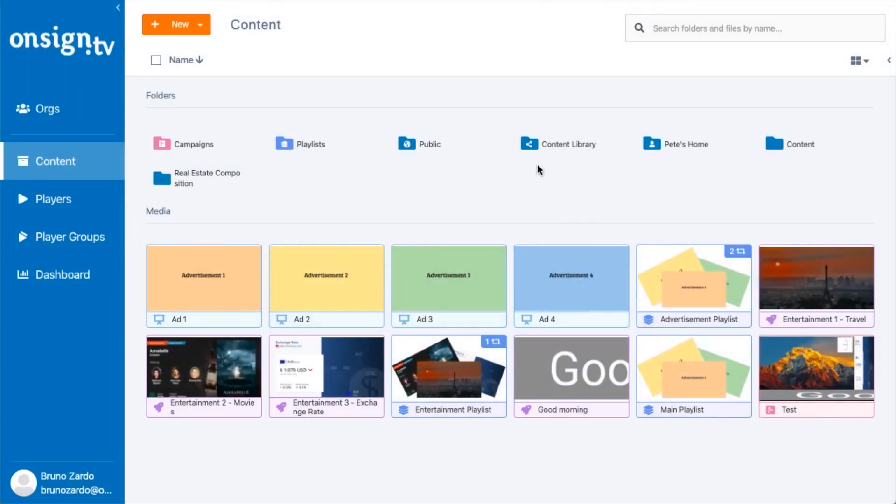Hey there and welcome to another OnSign TV Expert Tips. Today I'm going to be teaching you how to create a custom resolution campaign for your TV wall.